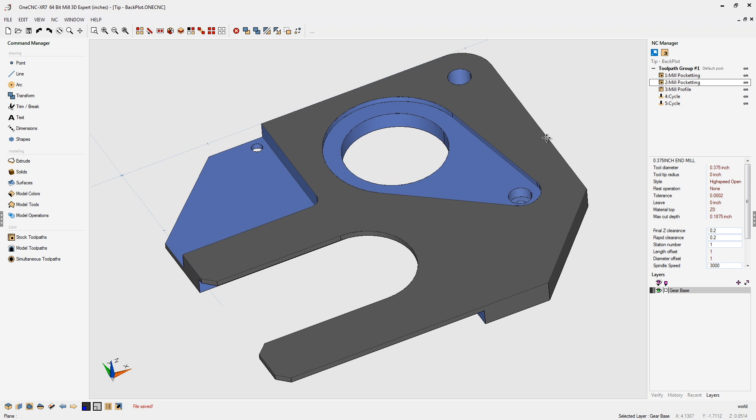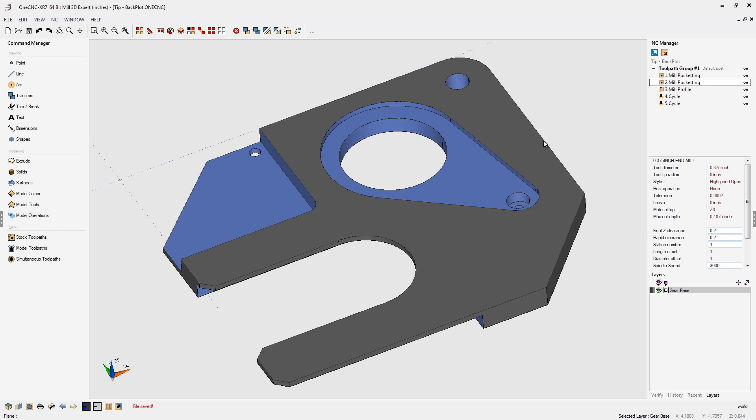OneCNC provides different ways in which we can visualize toolpath. In this video, I'd like to focus on a feature called Backplot and how you can greatly benefit from that.